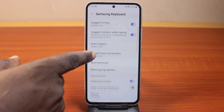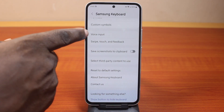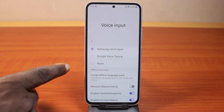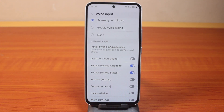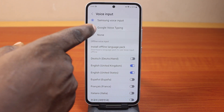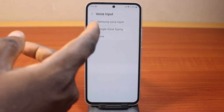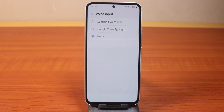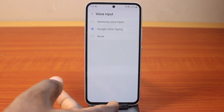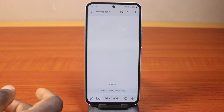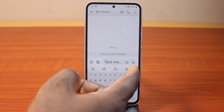Then scroll down on this page and click on Voice Input. Once you've selected Voice Input, you have two options available. You can see Samsung Voice Input is enabled. Then choose Google Voice Typing. To disable it, disable by choosing None. Once you've selected Google Voice Typing, you'll be able to use Google voice typing on your Samsung phone to type while leaving a text message.